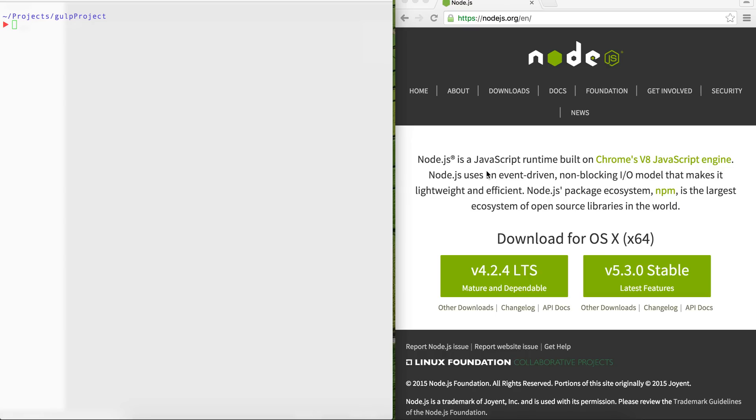I would like to ask you again to subscribe to my channel if you haven't already. In this tutorial we're going to create a task to automate the browser refresh.